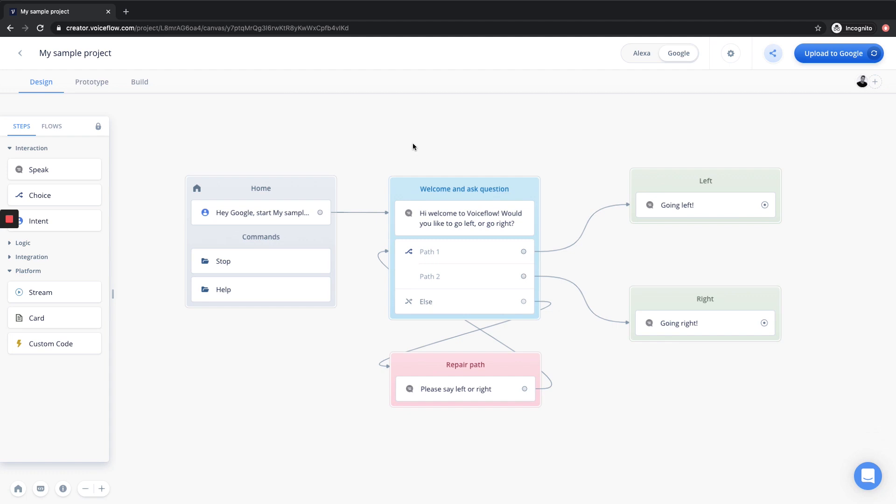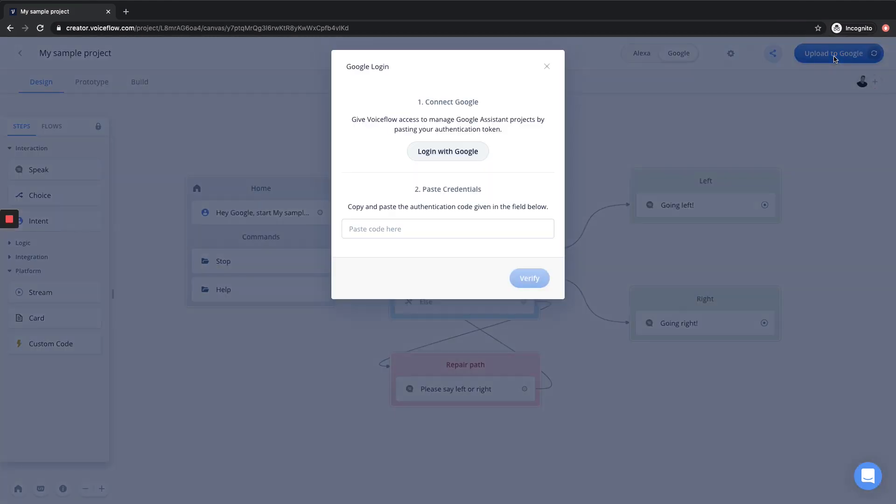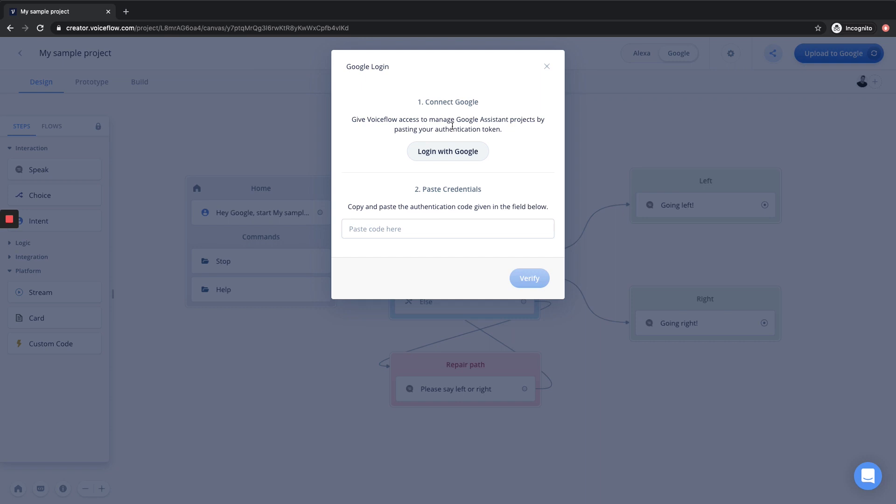So now let's go ahead and actually start the upload process. Similar to Alexa, we can go up to the top right and hit upload to Google. When we do so, a modal is going to pop up and we're going to be prompted to connect with our Google account. Now whether you are using a Gmail or Work G Suite account, it is really important to make sure that you are using the same account for this entire process. I'm going to log in with Google.